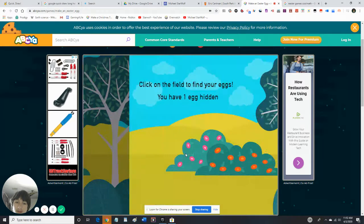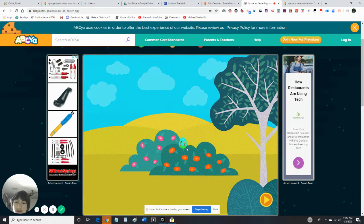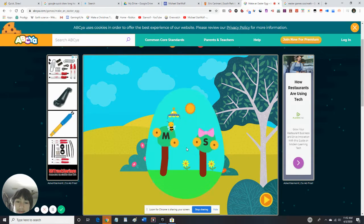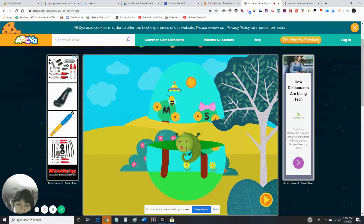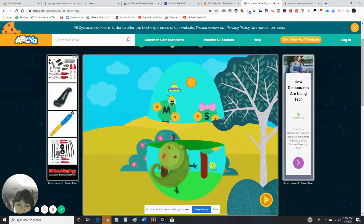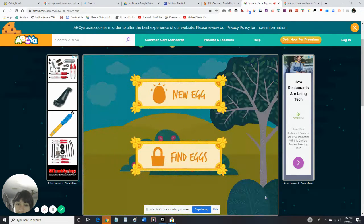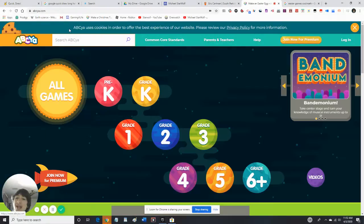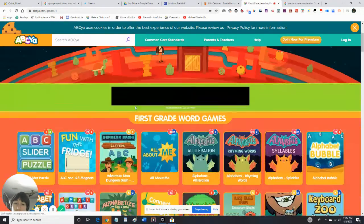Tap the picture to find your eggs — found it! That was fun. Alright, so the next game we're gonna be playing — let's get back to grade one.